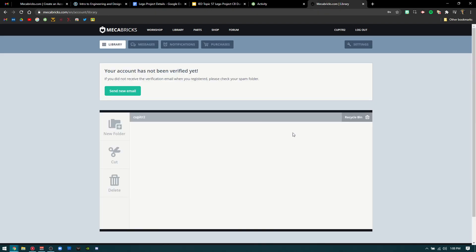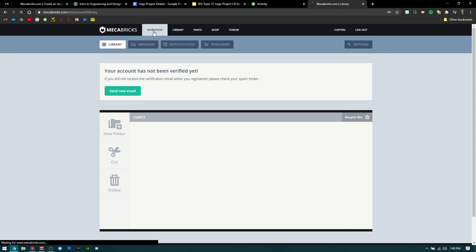After you've signed in, you can go to the top where it says workshop. That's where you'll actually start building your products.